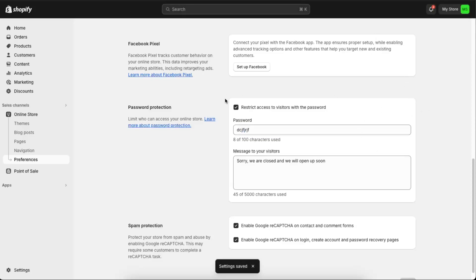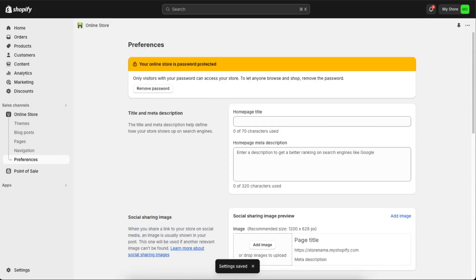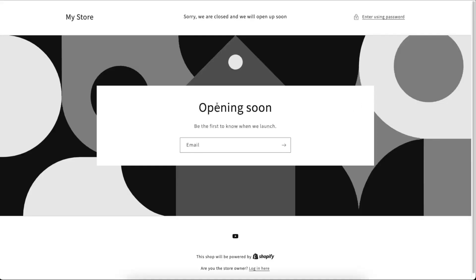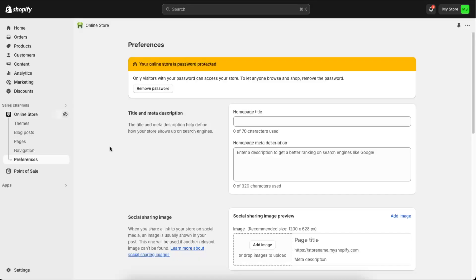And now again you go ahead to your store and as you can see it's opening soon. 'Be the first to know when we launch. Sorry, we're closed, we will open up soon.' So this is how you pause it like that.